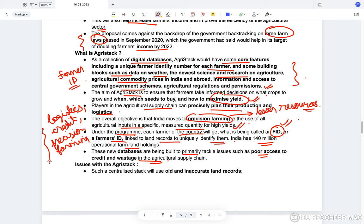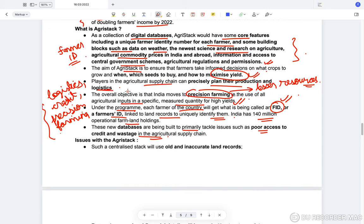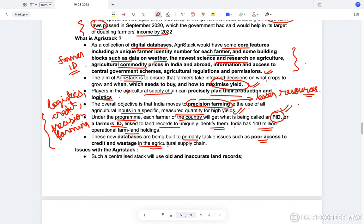India has more than 140 million operational farm households. These new databases are being built primarily to tackle issues such as poor access to credit and wastage in the agricultural supply chain — to improve logistics, increase credit availability, and help in precision farming. For example, if an app is built that continuously updates what commodity fetches maximum money, farmers can shift to that particular commodity.